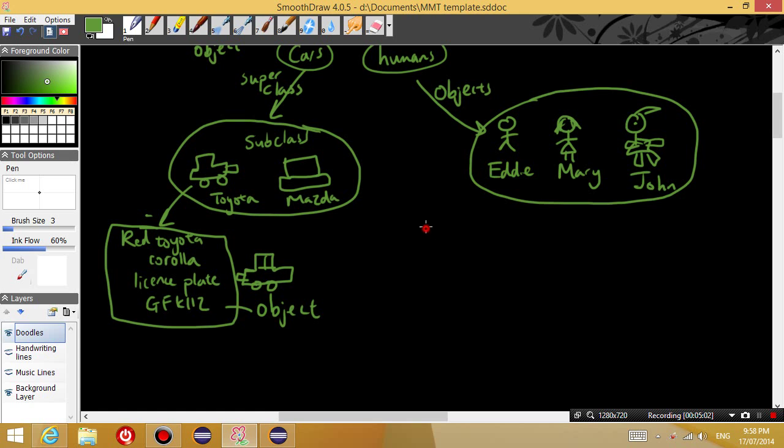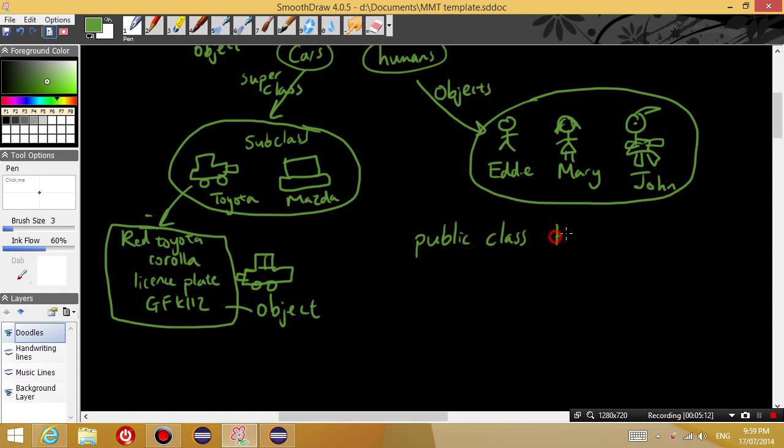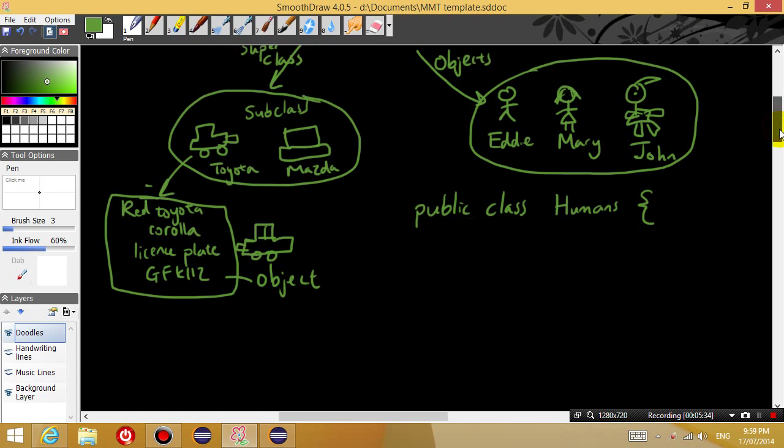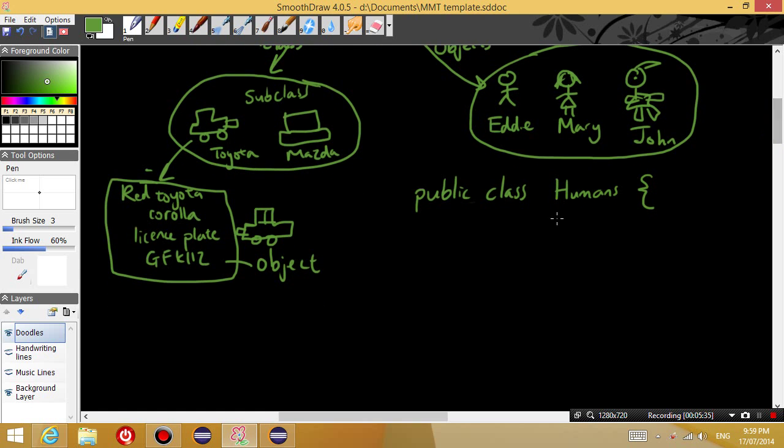So when you see a class declaration like, let's do it for humans. So public class humans. You'll see this code at the beginning of your program and basically right now you are defining what are the characteristics of the human object.